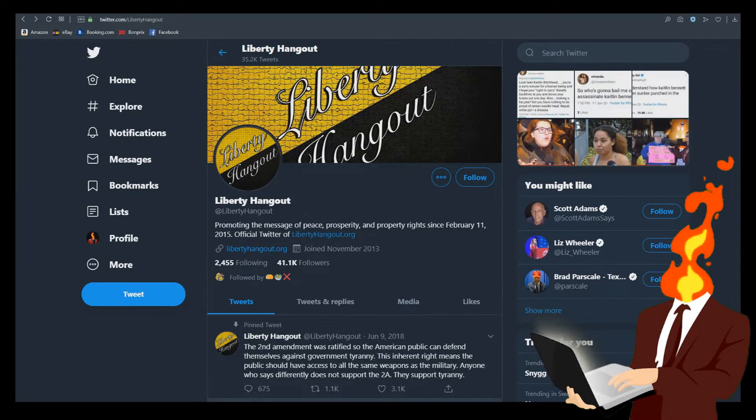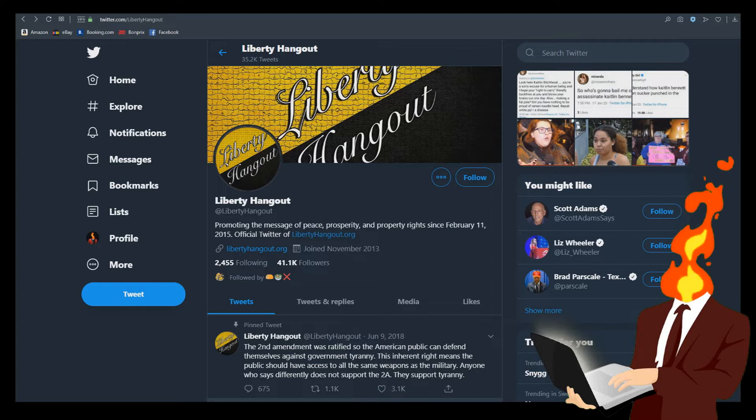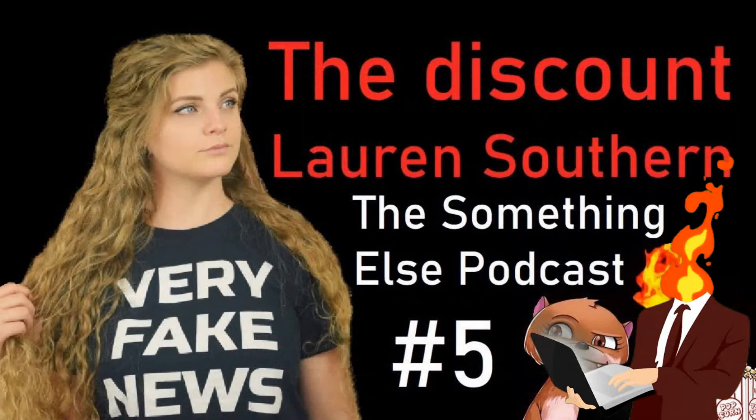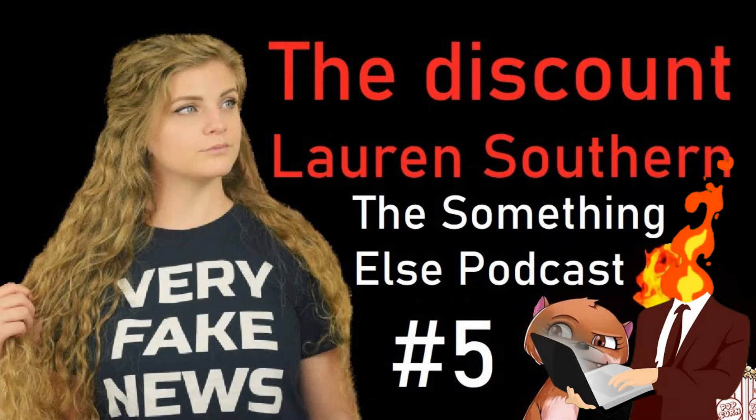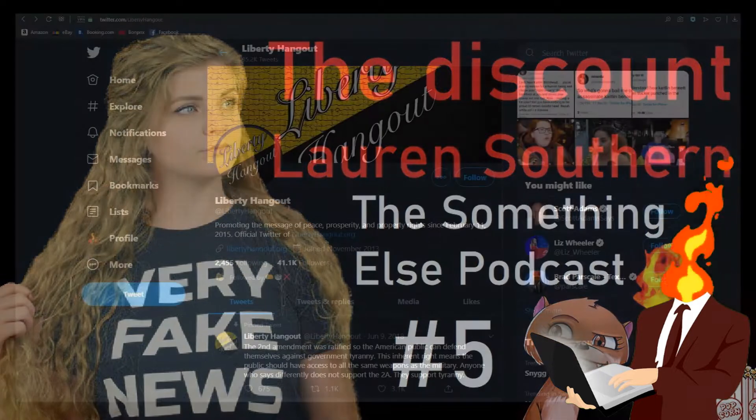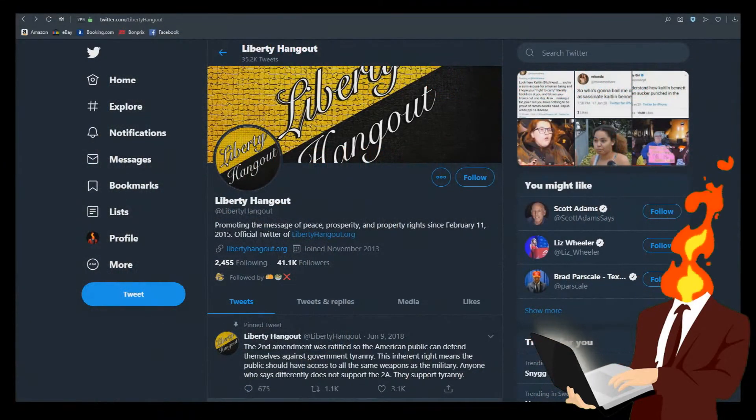I thought I would take a look at a Twitter page of so-called anarchists, because me and Otterface, we have already made fun of Caitlyn Bennett, for instance. We call her the Discount Lauren Sovereign, and she is a lol cow.